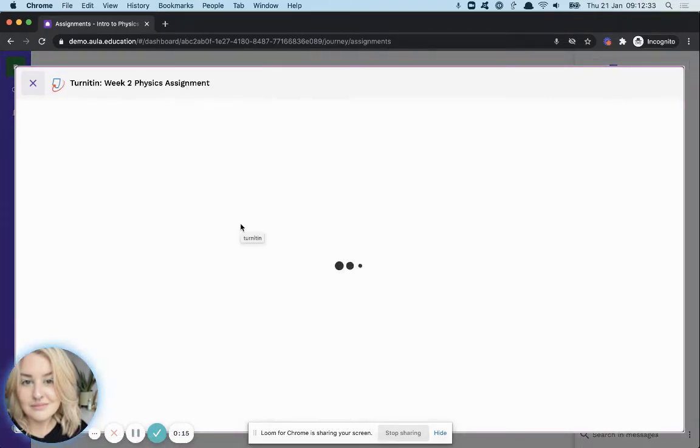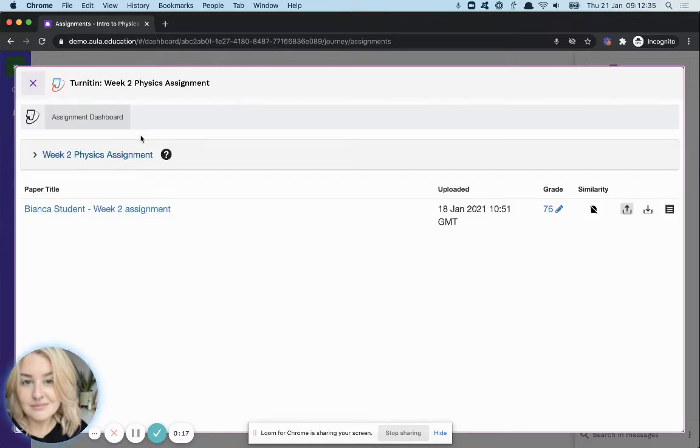Once you've clicked on this, it will bring you over to your Assignments Dashboard, which will show you any assignment that you've submitted through Turnitin.